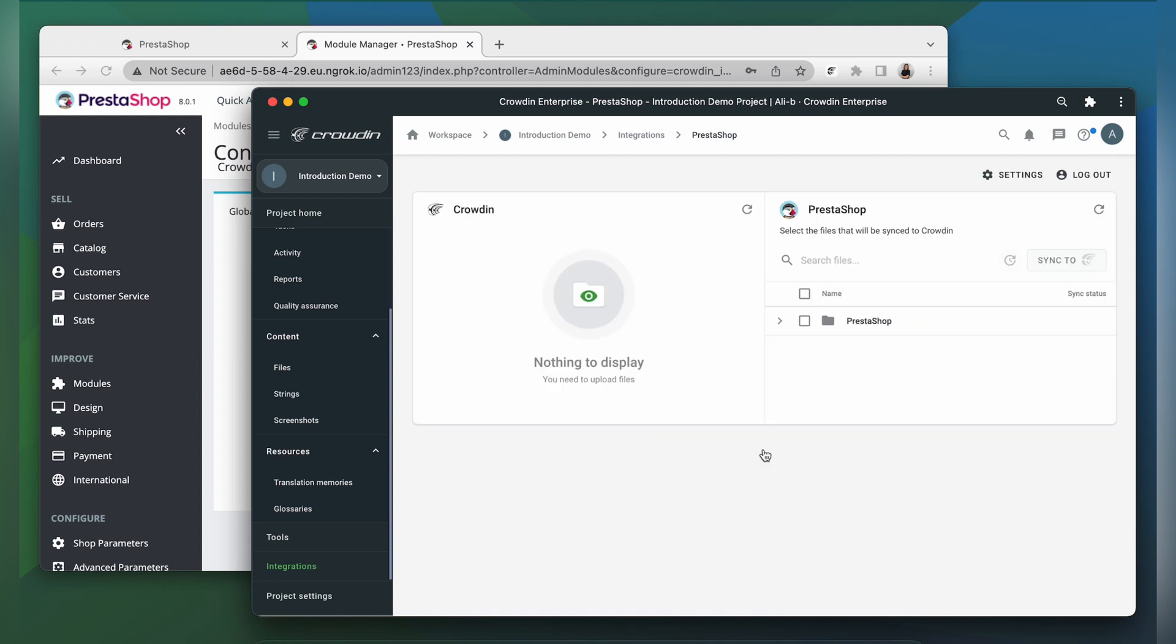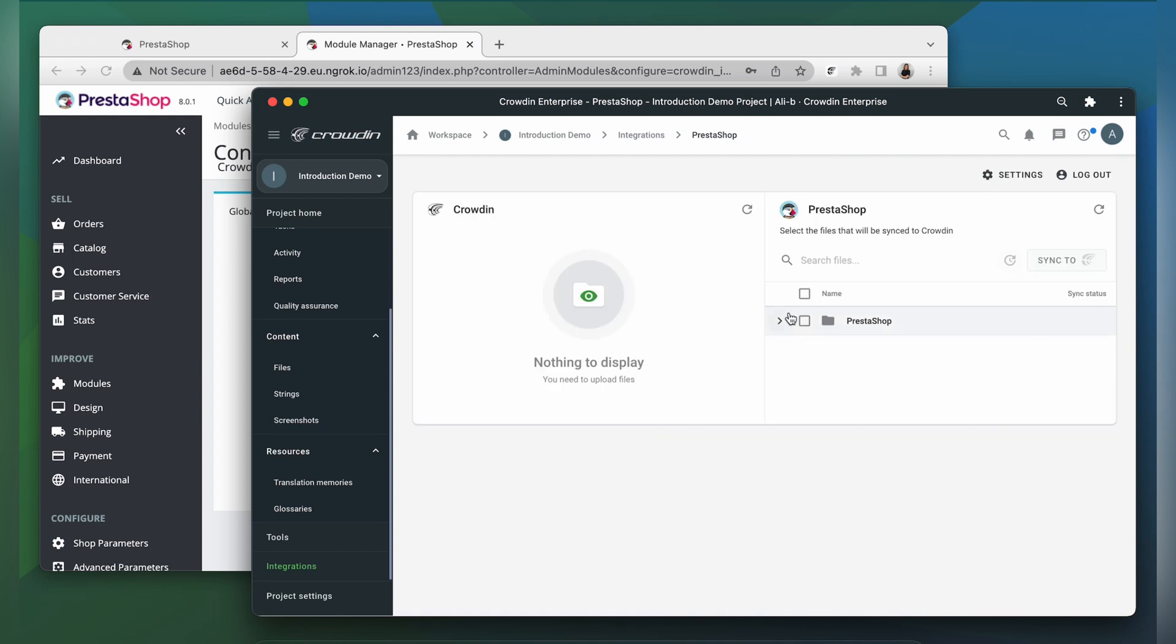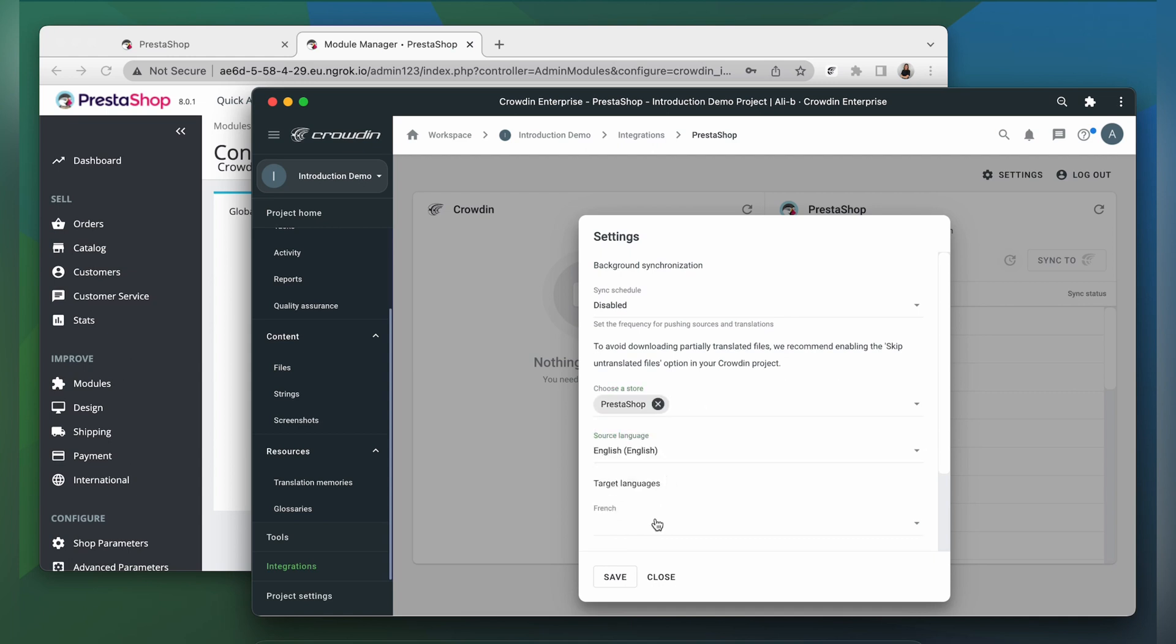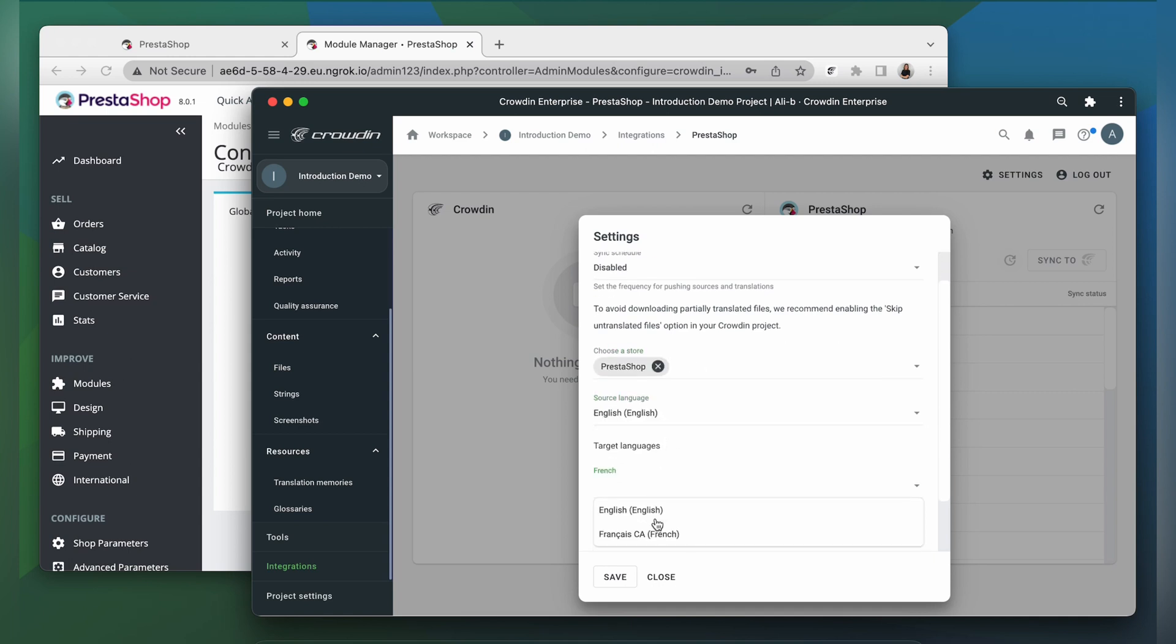Now we're on the integration screen. On the right side, you'll see all your translatable content. On the left side, you'll find content types that you've already requested translation for. To get started, configure the integration. Go to the settings, and choose the store, set the source and target languages, and click save.